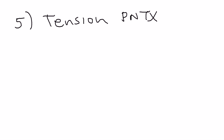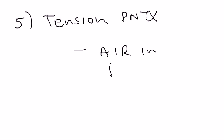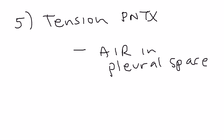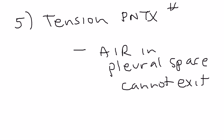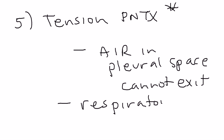And the final type that I wanted to discuss is something called tension pneumothorax. Now, tension pneumothorax is something that essentially is the same thing. There's really no difference. But the problem with tension pneumothorax is that the air that's come into this pleural space, the air in pleural space cannot exit at all. And this is probably the most serious type because what's happening here is that the person is going to go into some severe respiratory distress to the point where the patient can die.